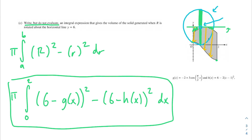Hopefully that helps you out with this AP Calculus problem. If you have any questions, feel free to leave them down below and I'll get back to you. Hope you have a great rest of your day.